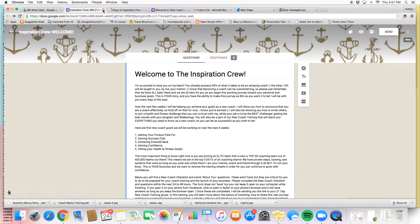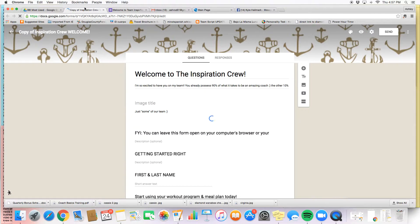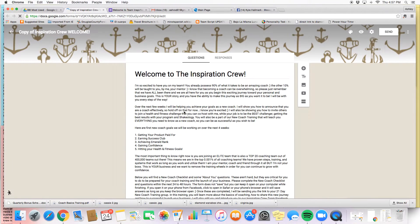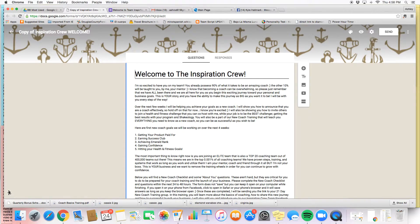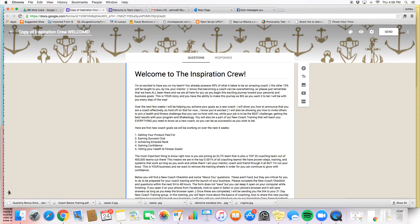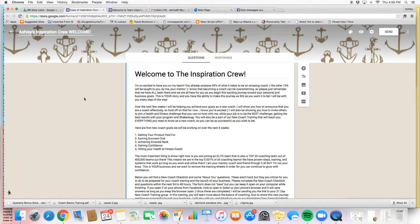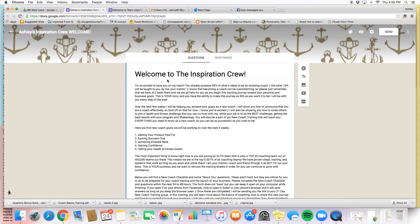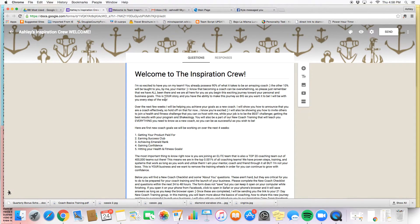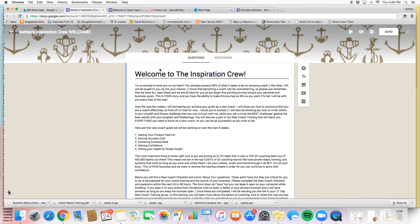So I'm going to make a copy and it says copy of this welcome, so I know that that's mine. I'm going to exit out of that original one and here's my copy. In here, this is now mine. So I'm going to change this and make it mine. Ashley's Inspiration Crew Welcome. Okay, so now this is my copy.